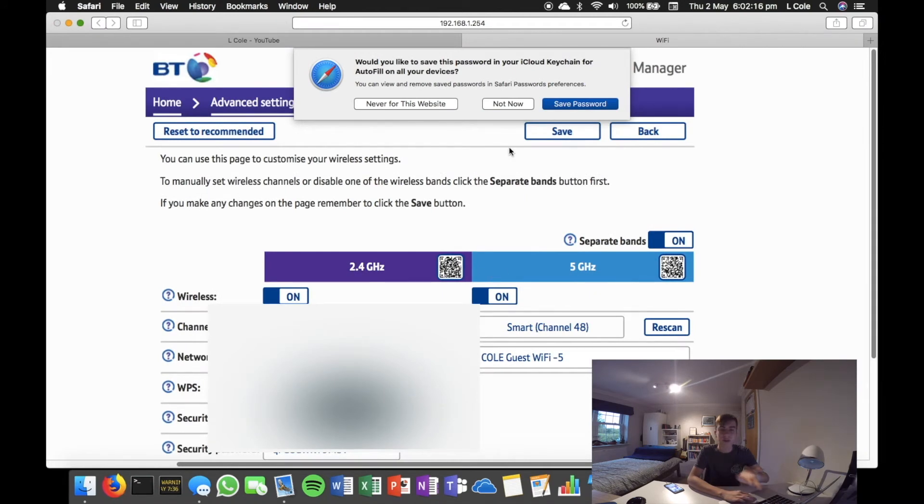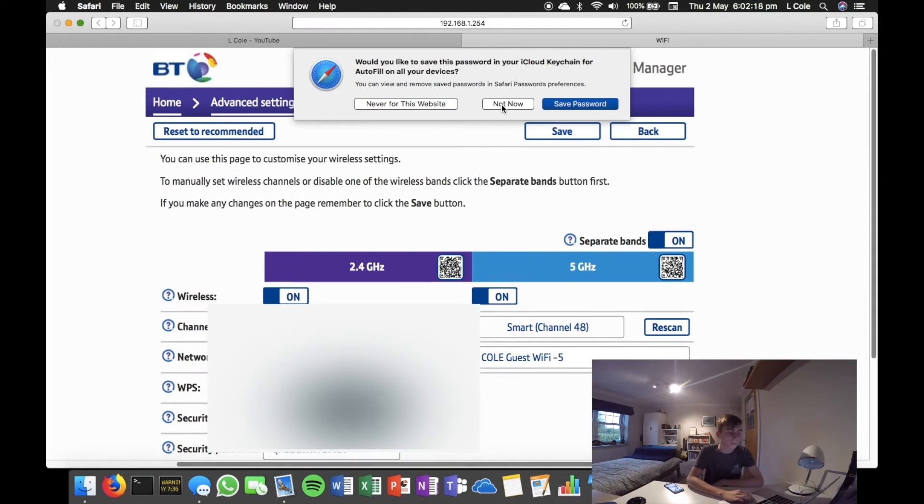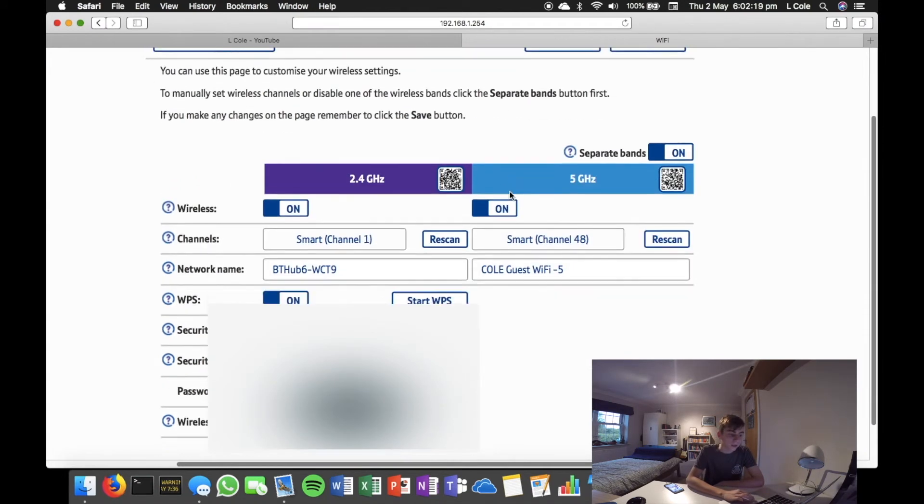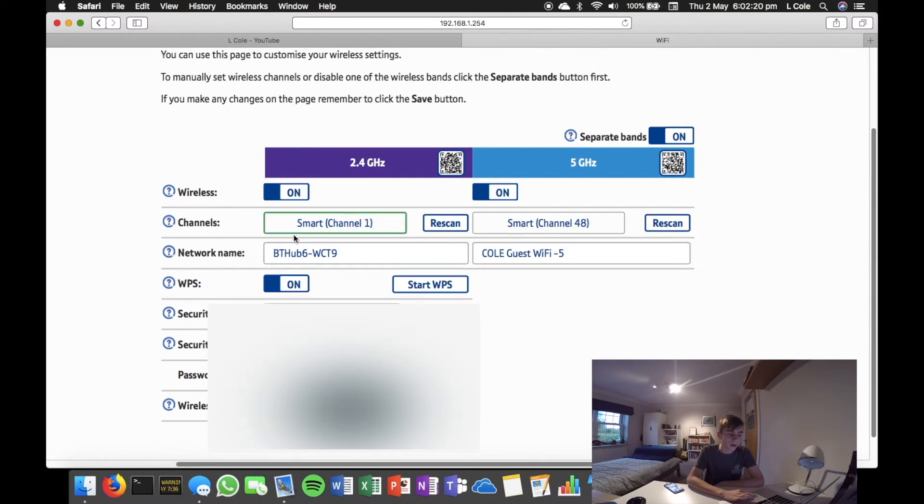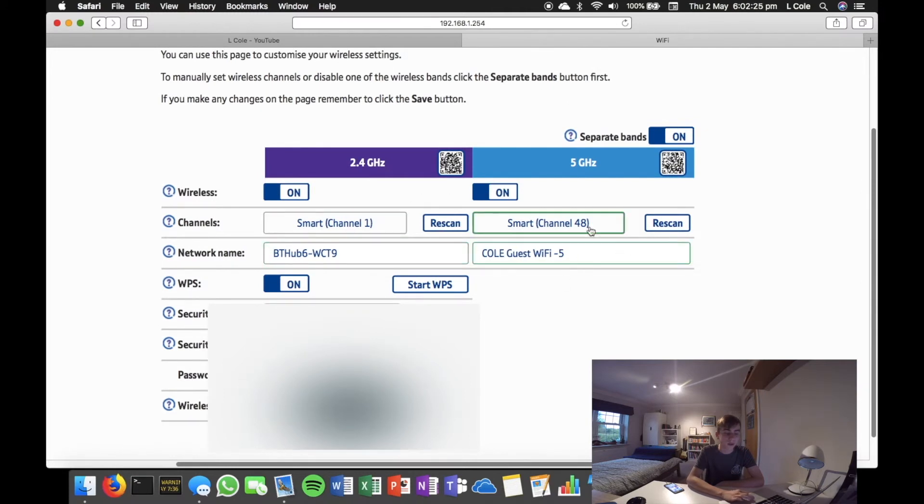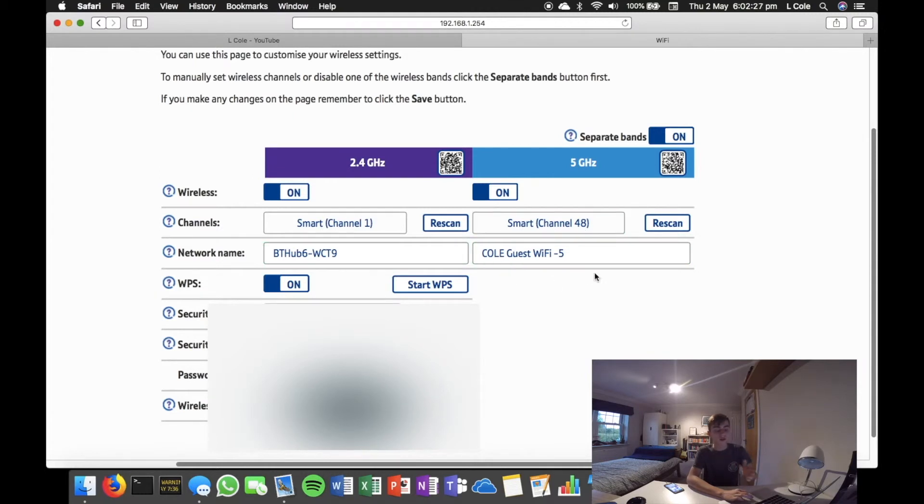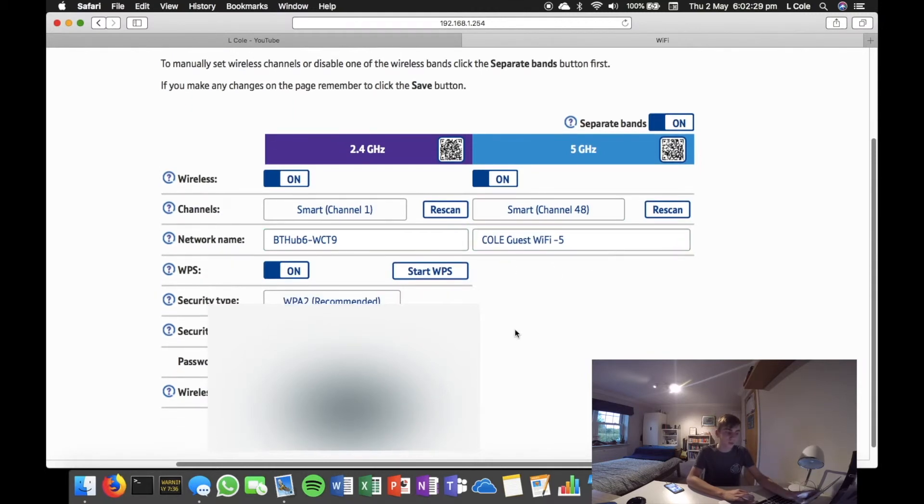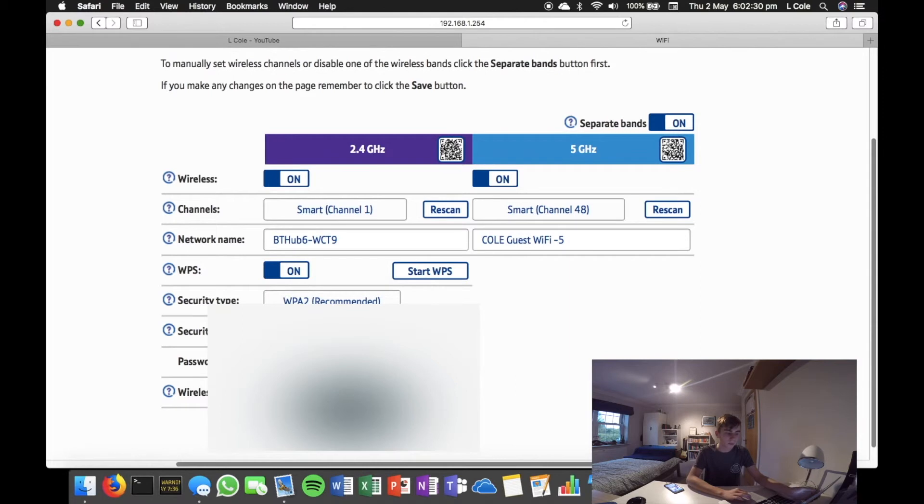I don't want to save to iCloud so hit Not Now. And then here, as you can see, I've got my hub name, the other band's name, and the password which is for both of them. Which is this bit here.